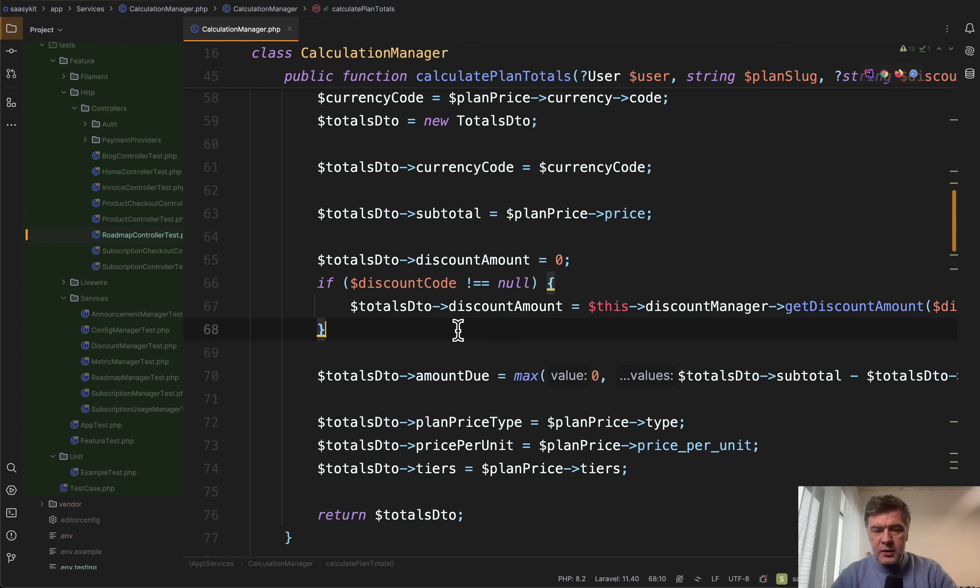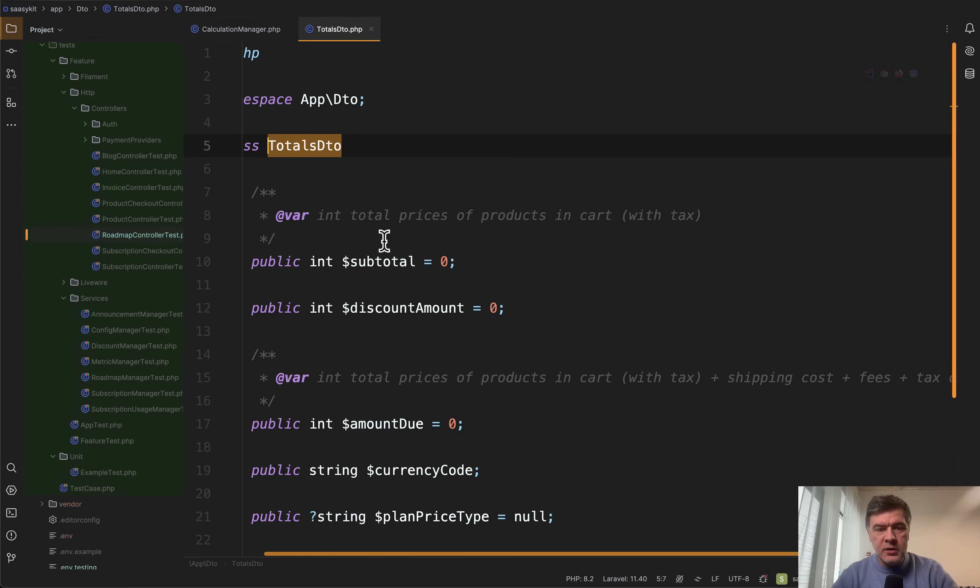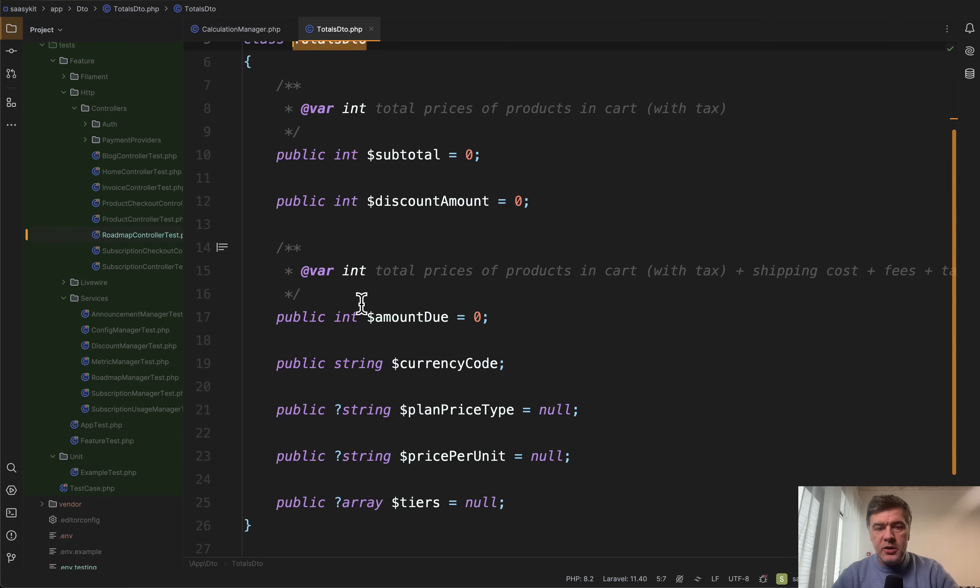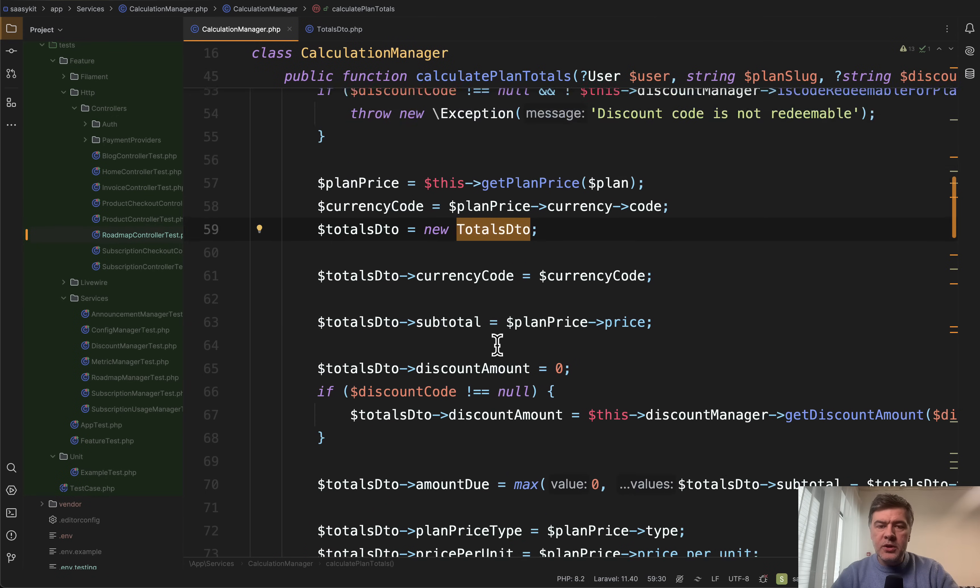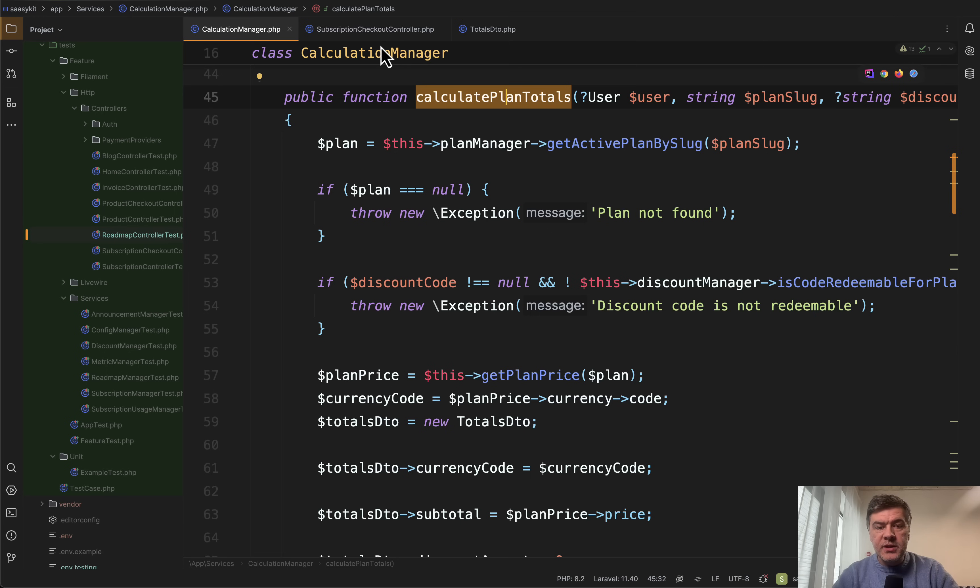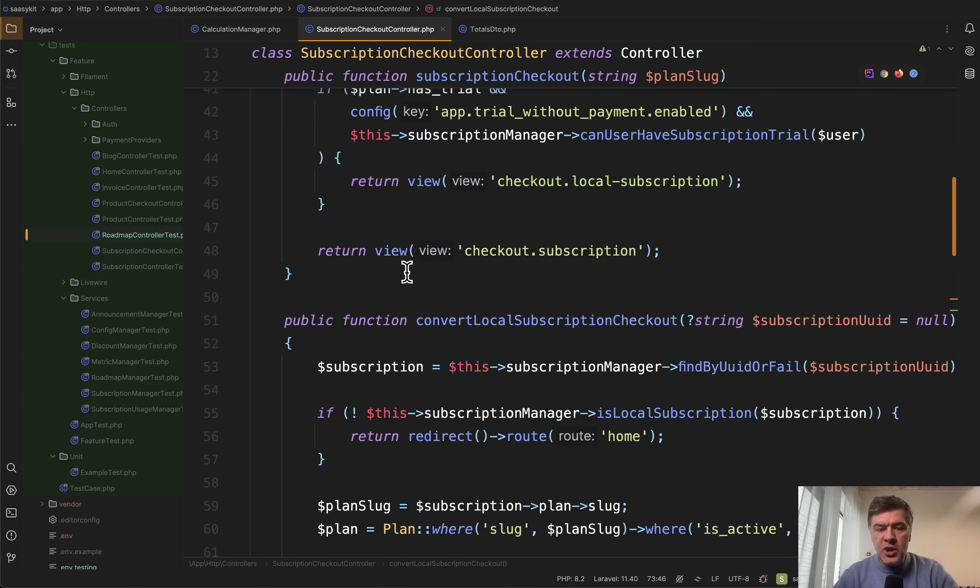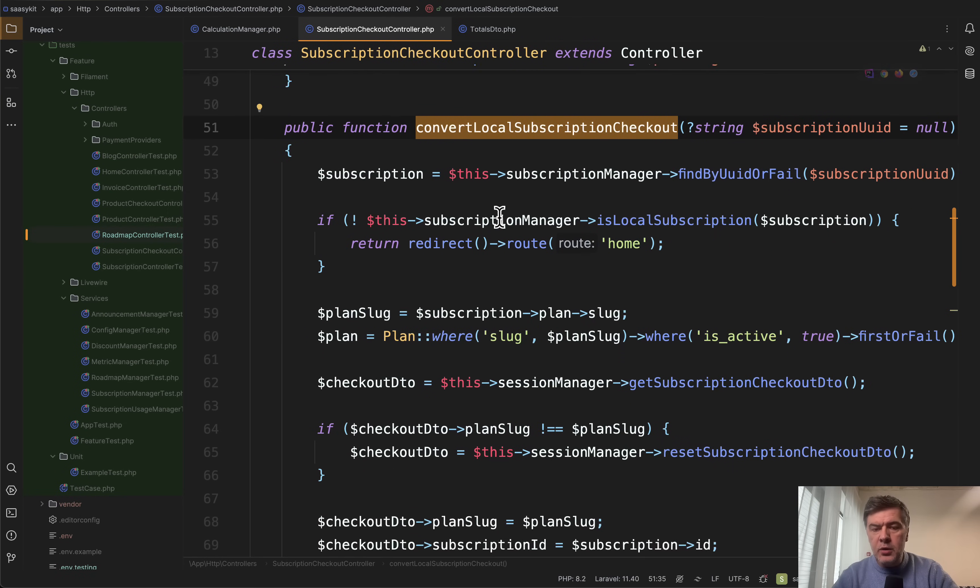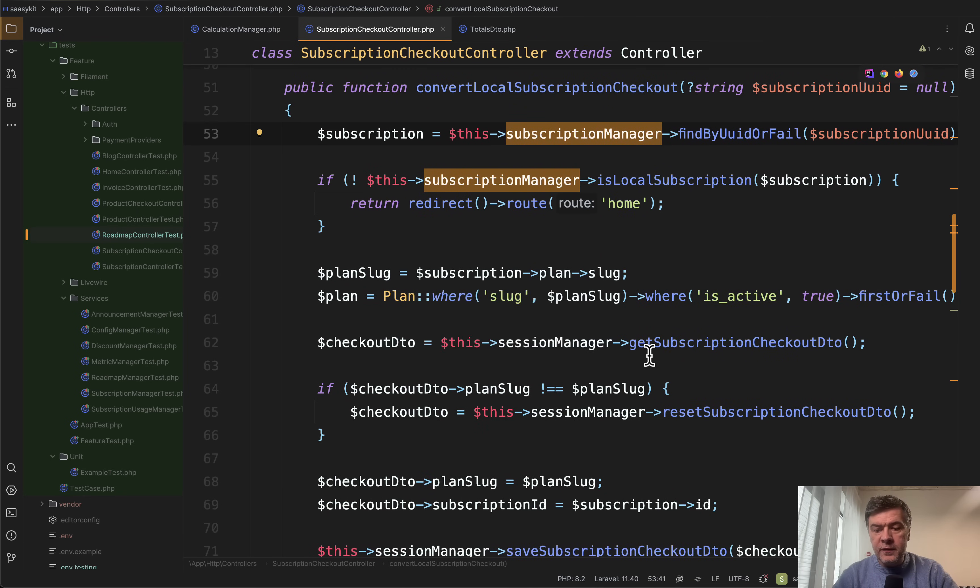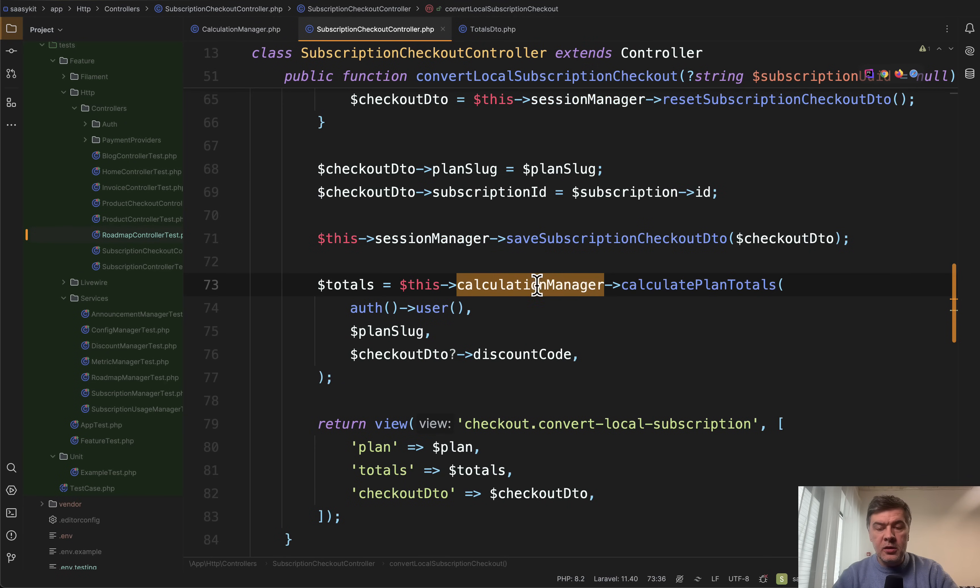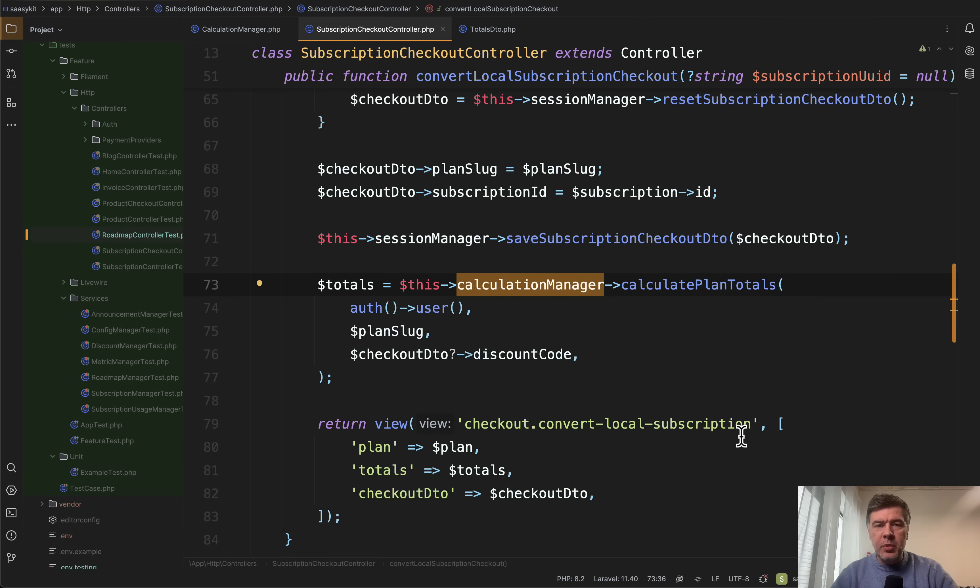By the way DTO will be another example in a separate video but so that you would understand, totals DTO is a class to structure the total amount with these specific properties. But that's not the point. What I wanted to show you is that services may use other services. So for example we can find where that service method is used in subscription checkout controller. There's this method convert local subscription checkout which uses quite a few services. Subscription manager then we go and find session manager and then down below we find our calculation manager that method of calculate plan totals. So this is how it looks in terms of hierarchy, you call kind of the main service for the logic and inside it uses more services to calculate various parts of the total number. Pretty good example of hierarchy I would say.